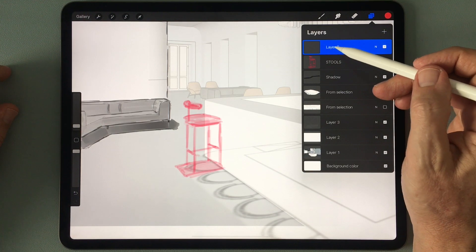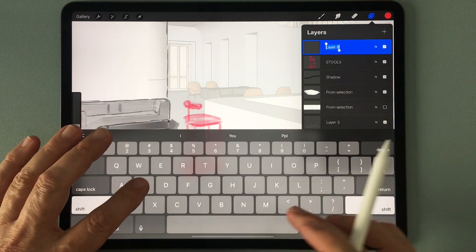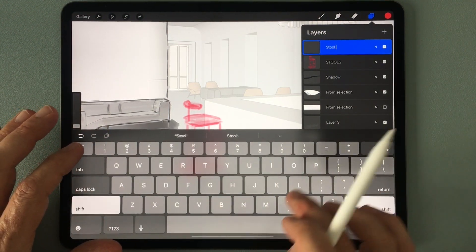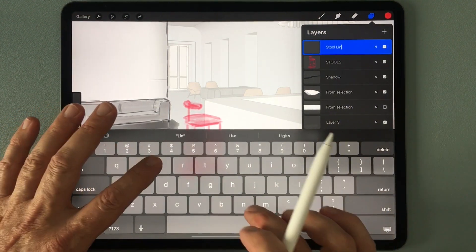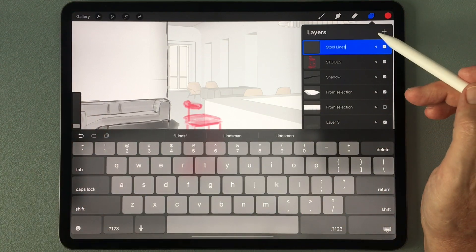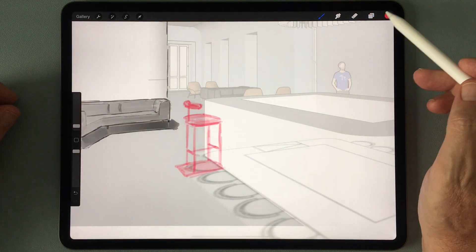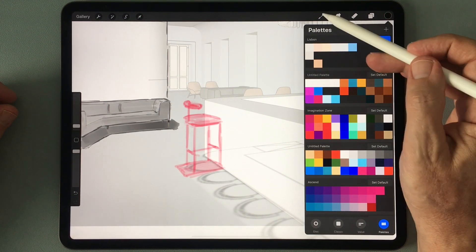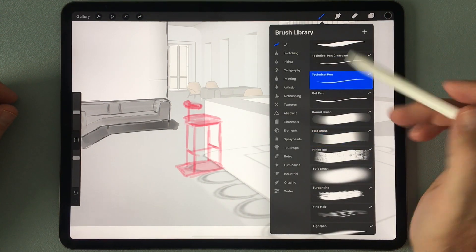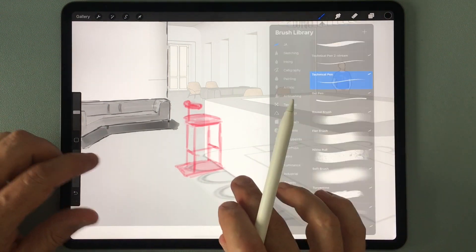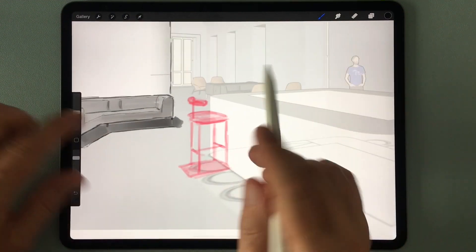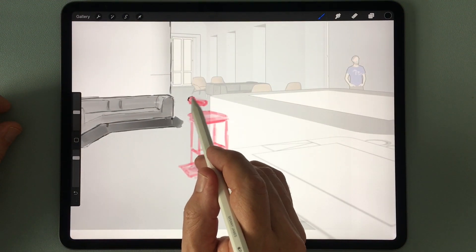So I'm going to add another layer called stool lines. I'm going to select black, and I'm going to switch back to the technical pen, and now I'm going to give this stool the same kind of line detail that I gave to the other furniture.